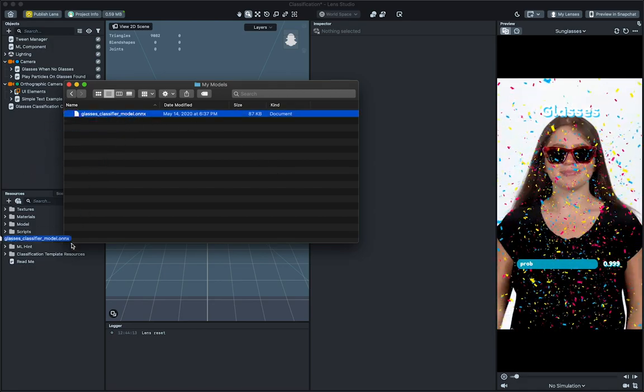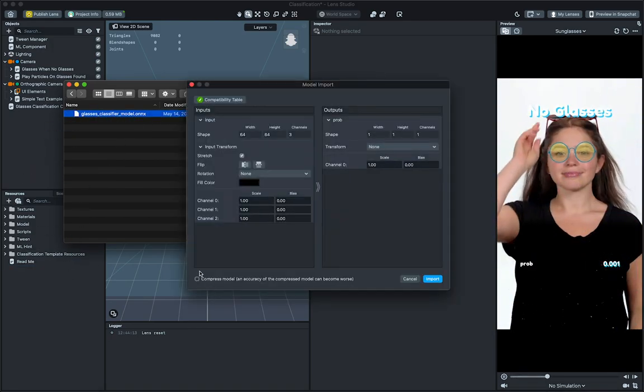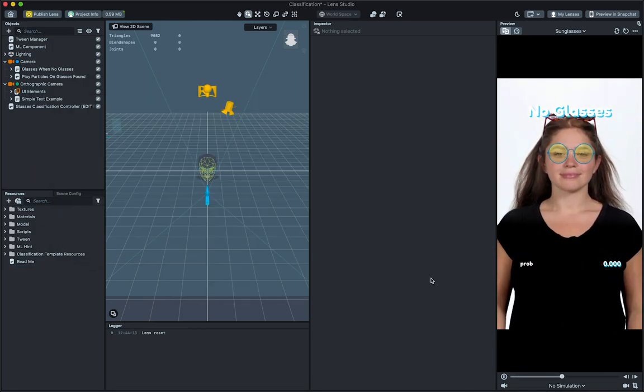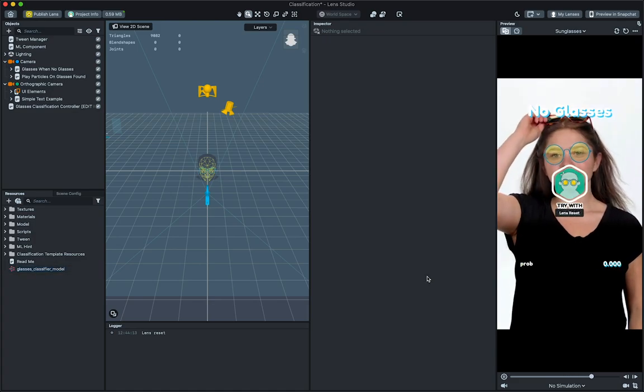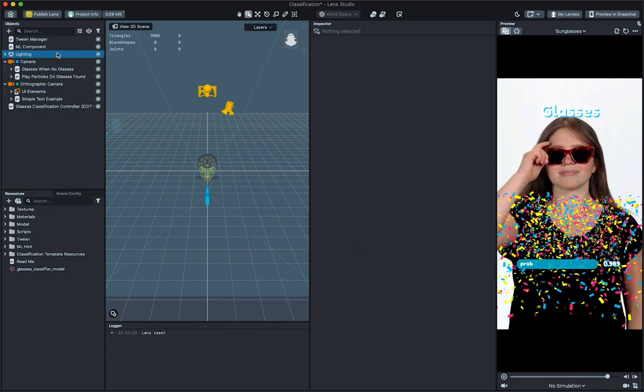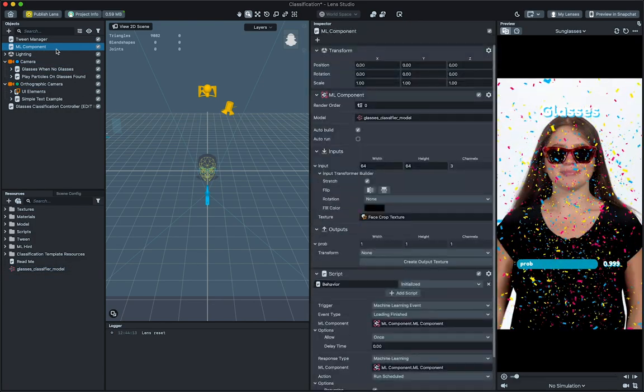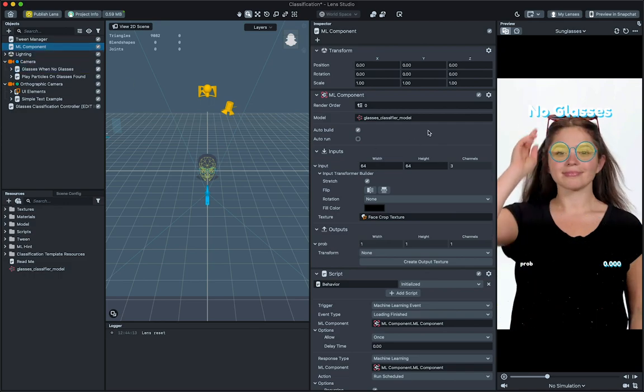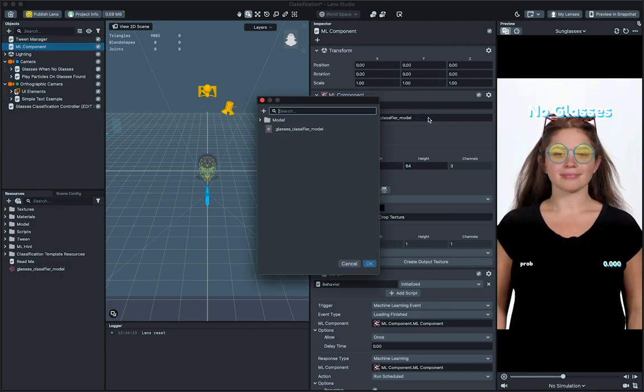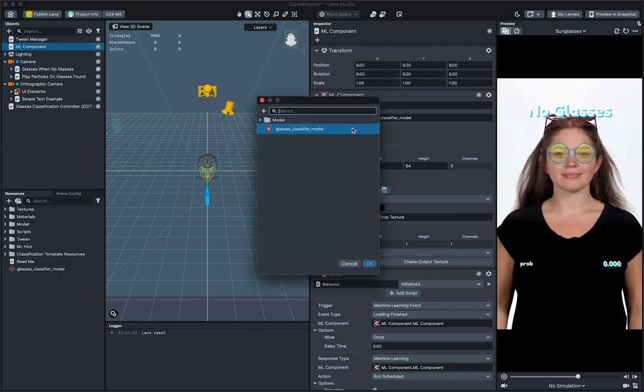Next, we'll tell the template to use this model. In the object panel, select ML component. Then in the inspector panel, click on the field next to model. And then in the popup window, choose your newly imported model.